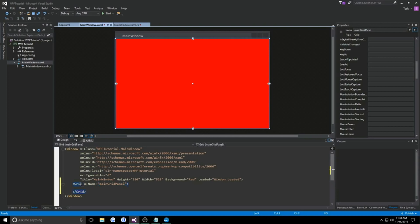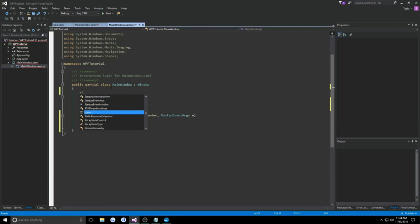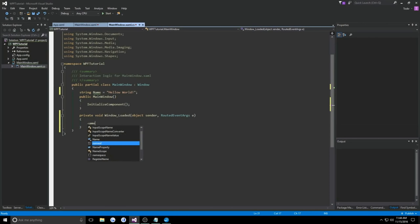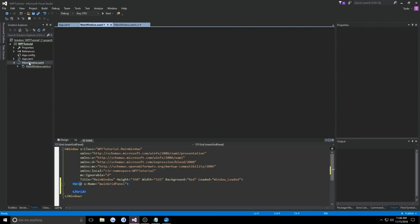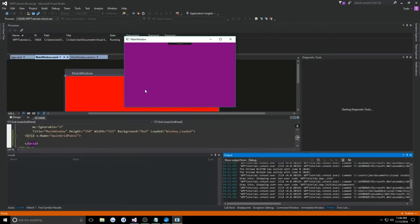By naming our controls this allows us to reference them in our code-behind. In the main window code-behind, on window loaded, I can access mainGridPanel — no different than accessing a named variable — and set its background equal to Brushes.Purple. So because I named the grid in XAML, if we ran our application, once the window loaded it would turn from red to purple.